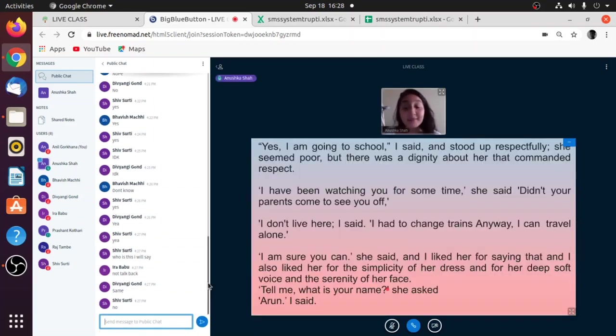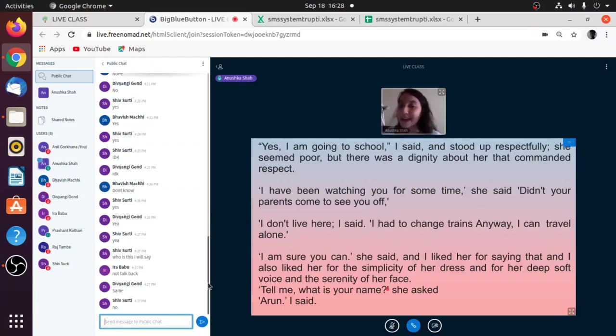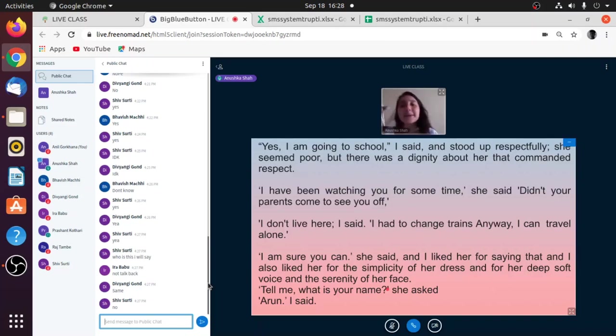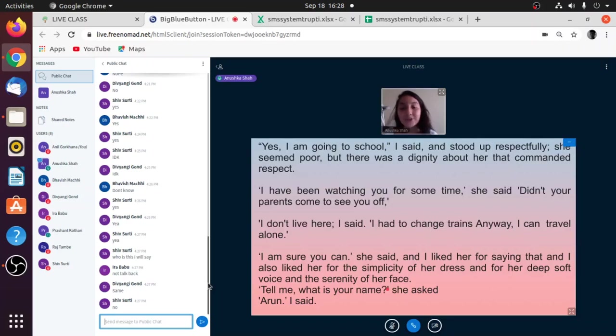Yes, I'm going to school, I said and stood up respectfully. She was old and as a mark of respect, he stood up. She seemed poor, but there was a dignity about her that commanded respect. Can anyone tell me what that means? A dignity about her that demanded respect.